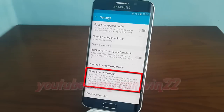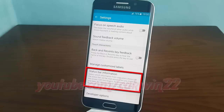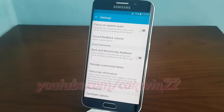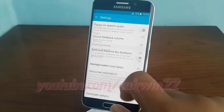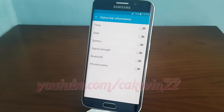Tap Status Bar Information. Select the information you want. Tap until green to enable, or tap until grey to disable.